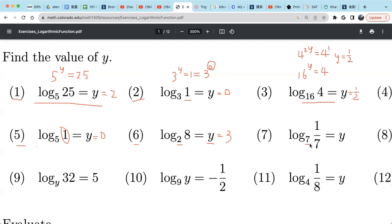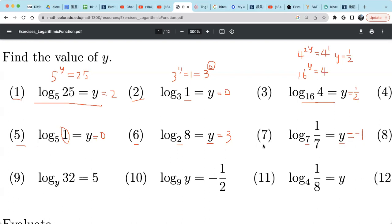For example 7: 7 raised to what power equals 1 over 7? Remember, 1 over 7 is 7 raised to the power negative 1. So y is negative 1, because 7 raised to the power negative 1 is 1 over 7.